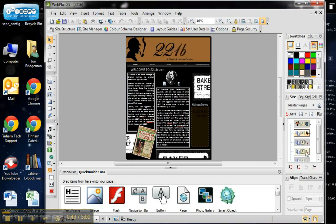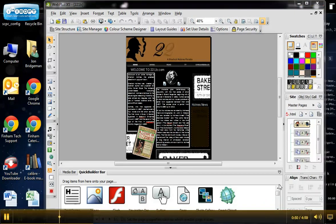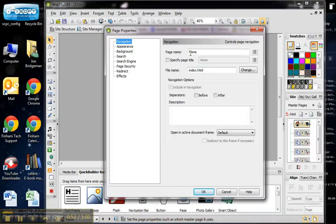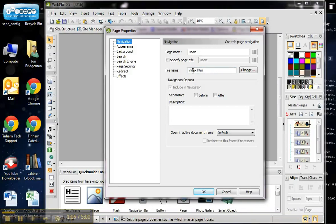The first thing to remember before publishing is to make sure that you've named your pages. In my Sherlock Holmes website, you can see all the pages listed. If I right-click on a page and go to Page Properties, it gives me the page name and also the file name. The home page needs to be left as index.html because that's the page recognized as the home page.